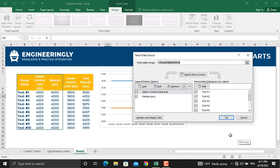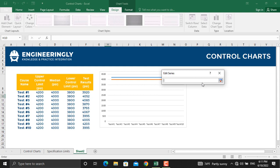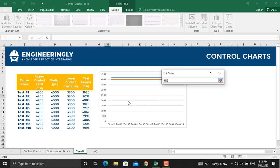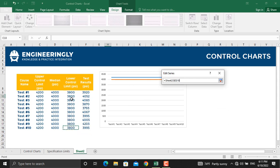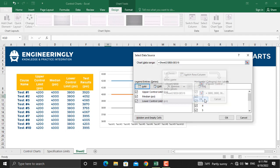Next, we will select the values for the lower control limit. In here, we will select the name and in the series values, we will select the values. Click OK and OK.